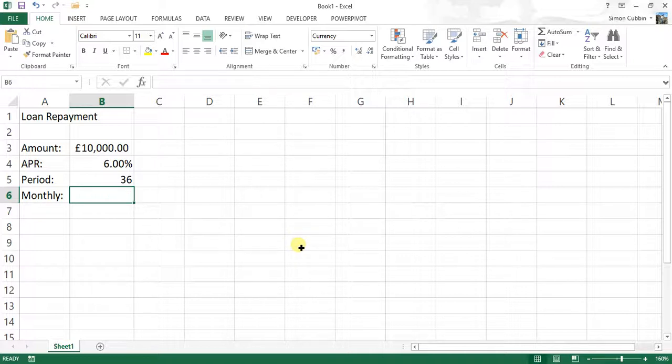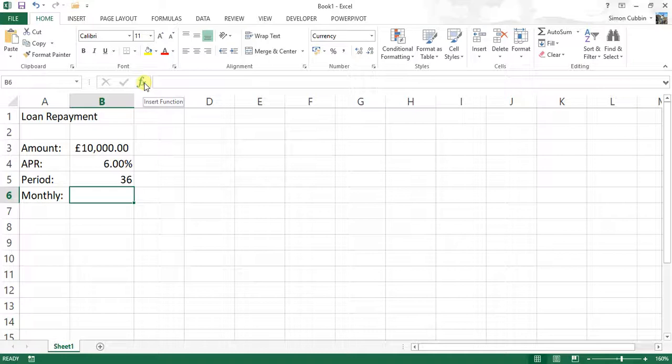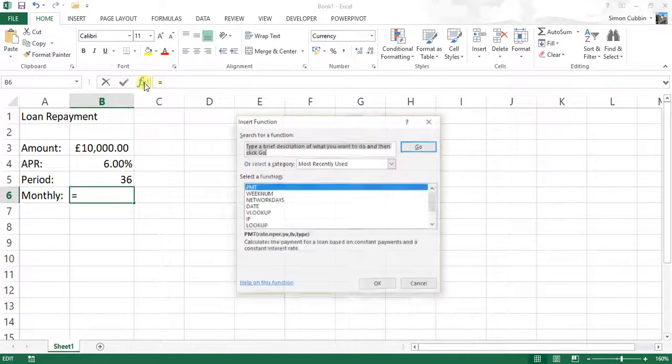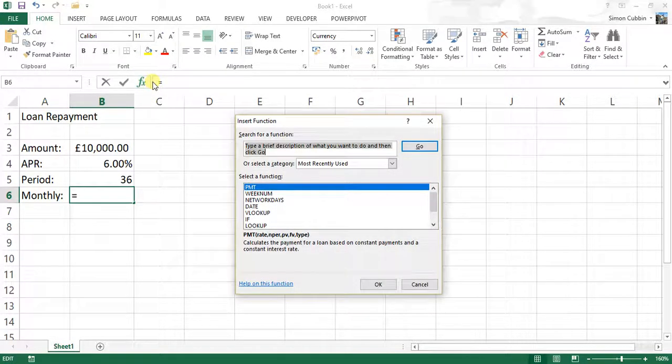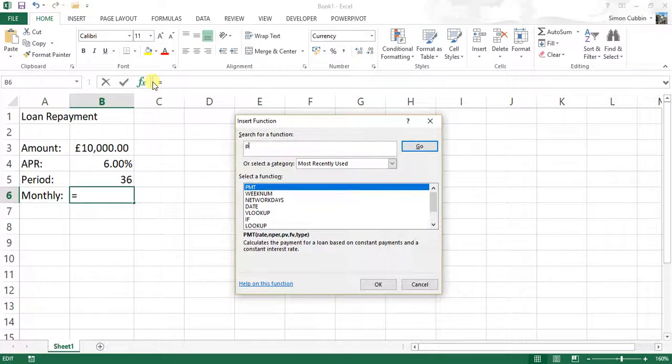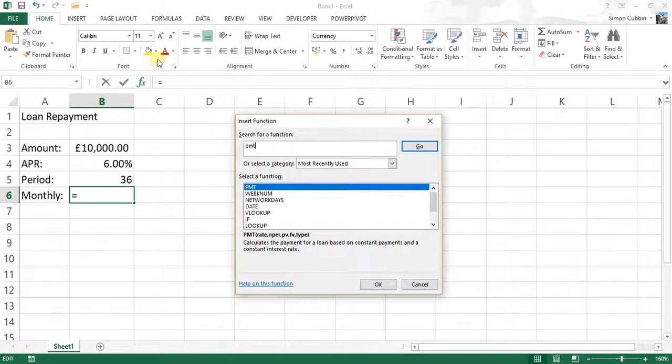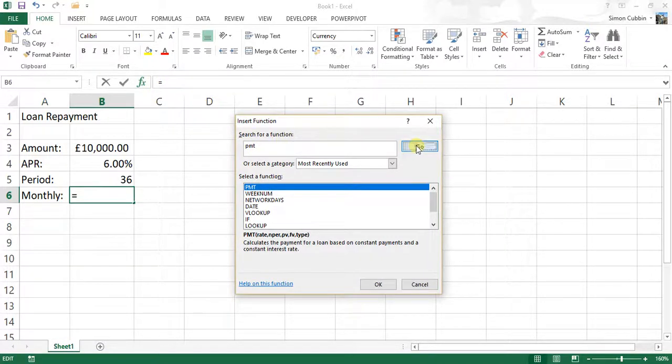So what I'm going to do is delete that and we're going to use the insert function to put in this formula. So let's have a look and the formula that we're looking for, the function we're looking for is the PMT function. So in search for a function, if you type PMT and click go,